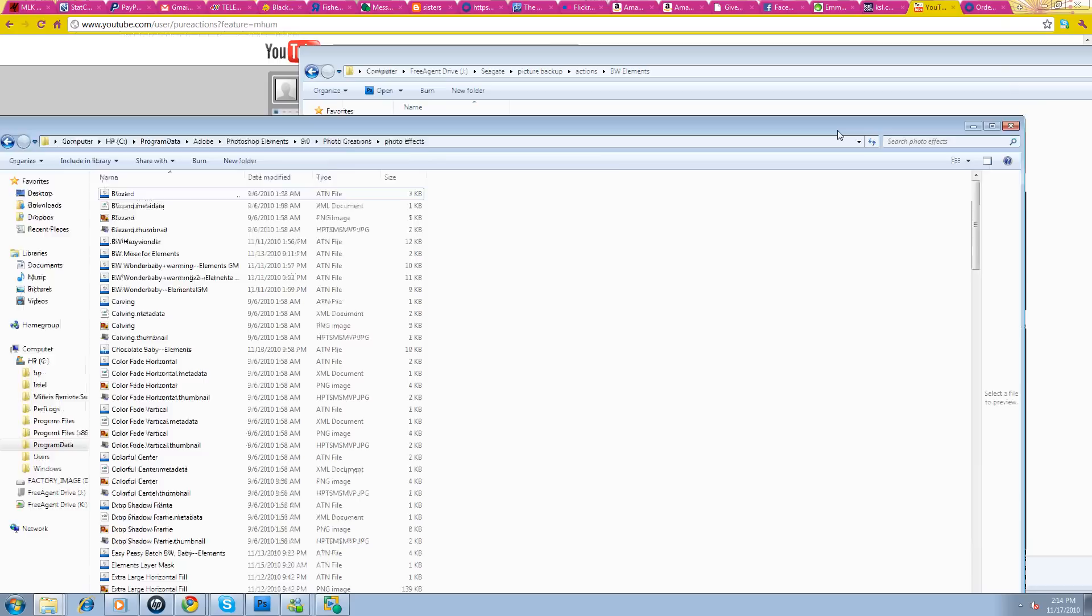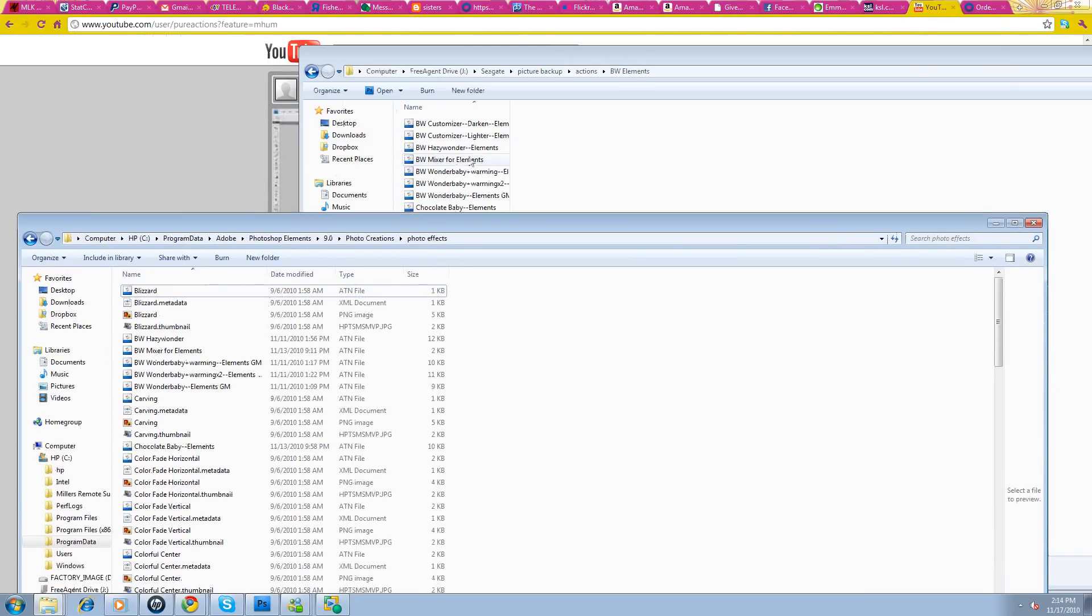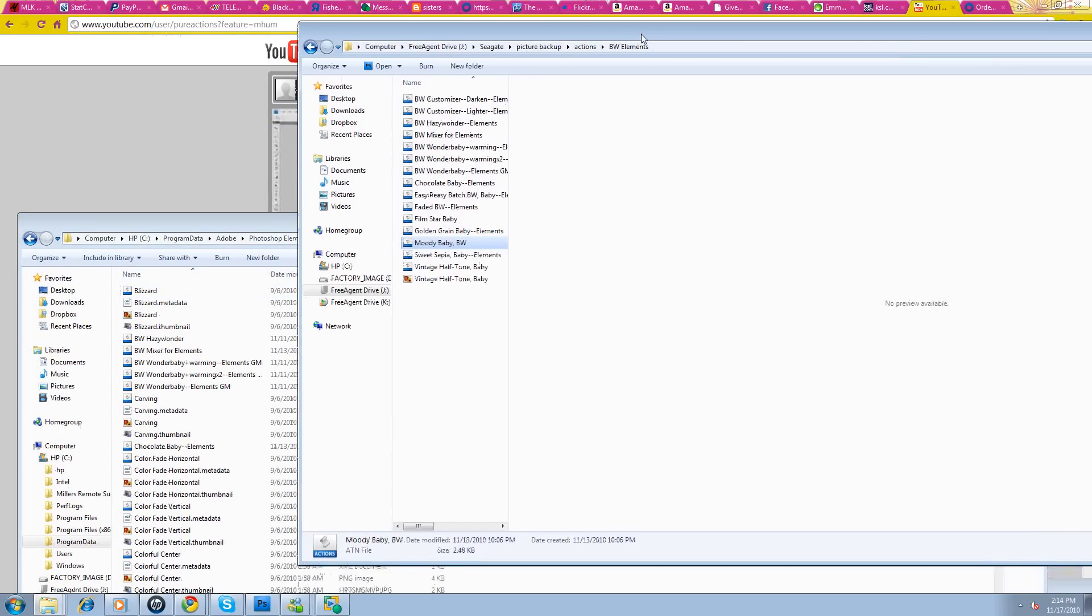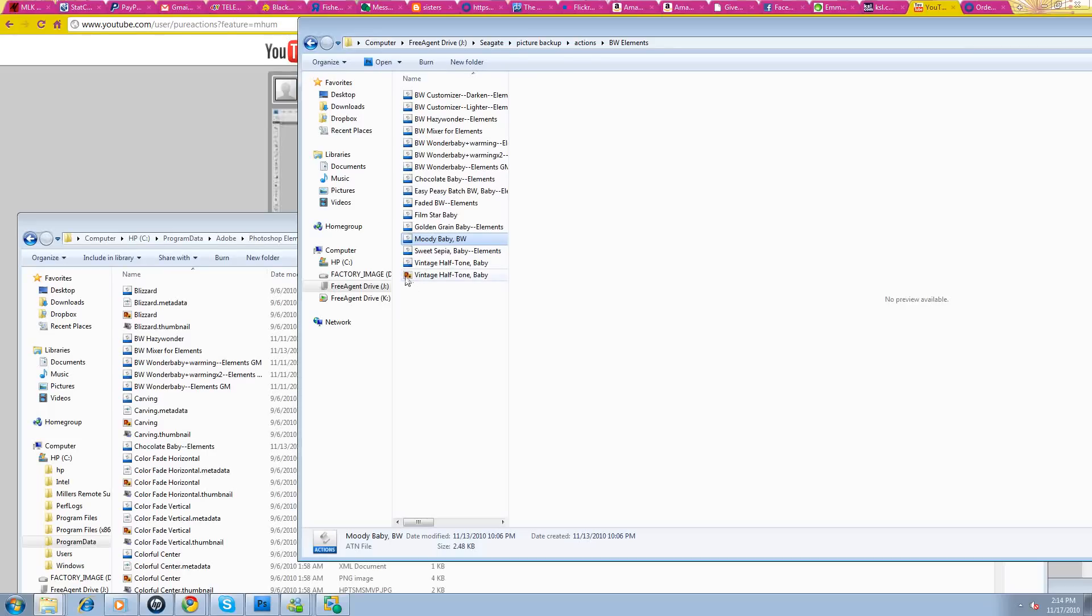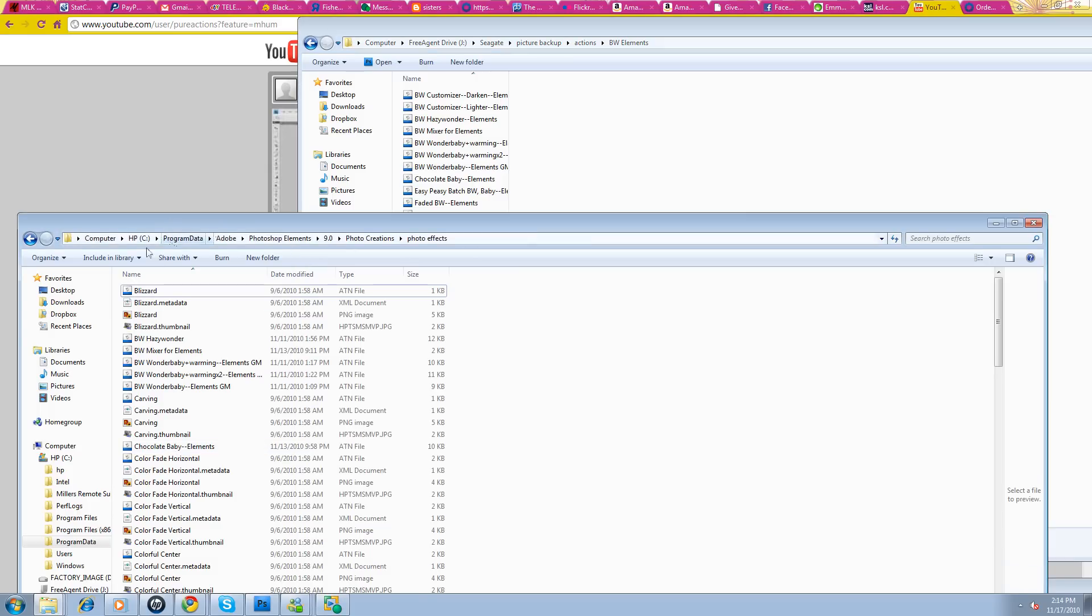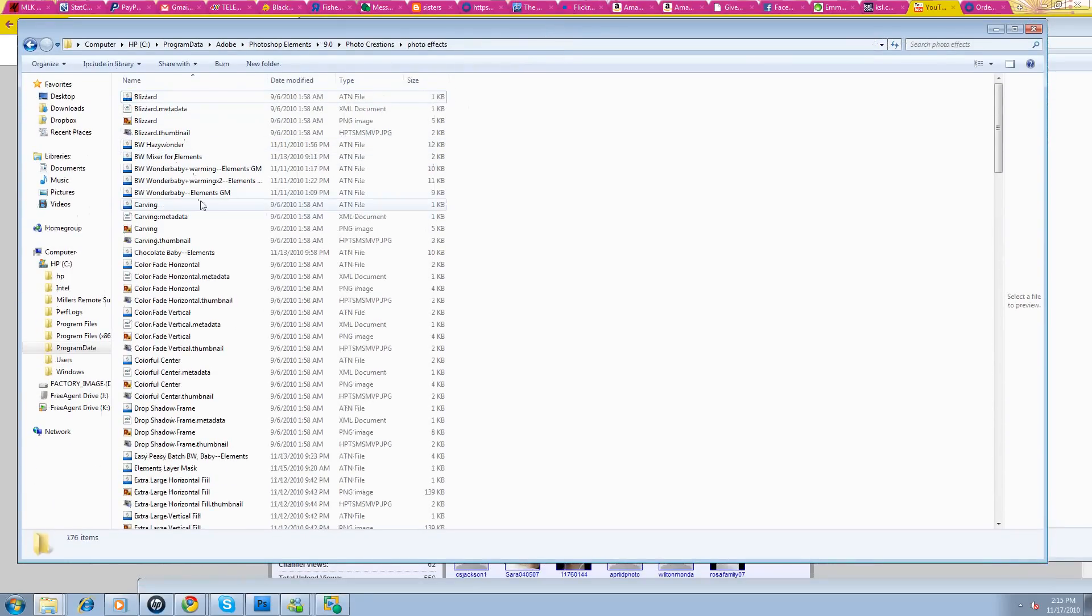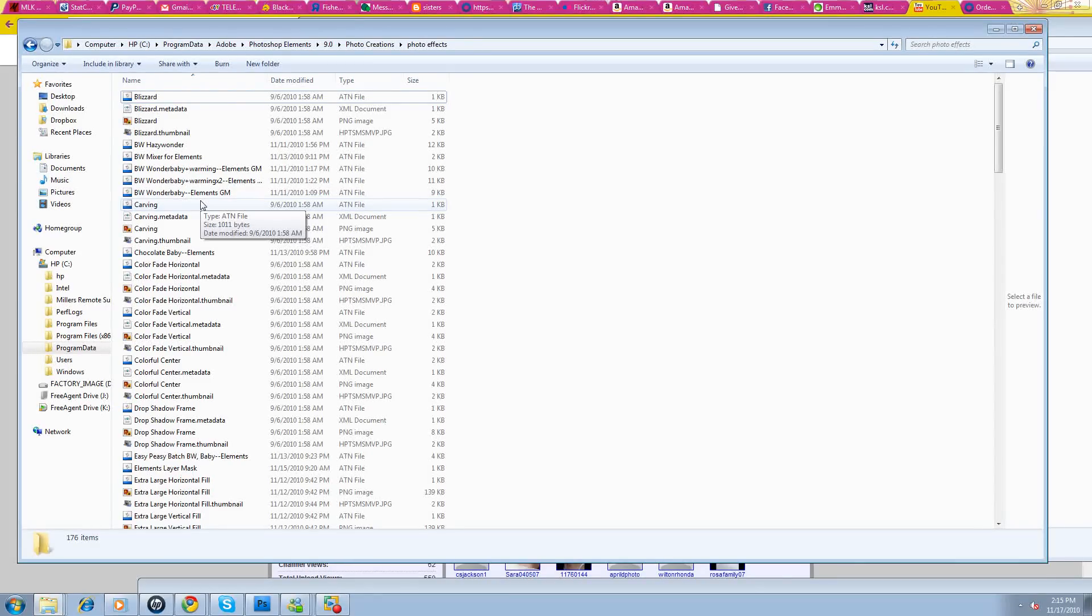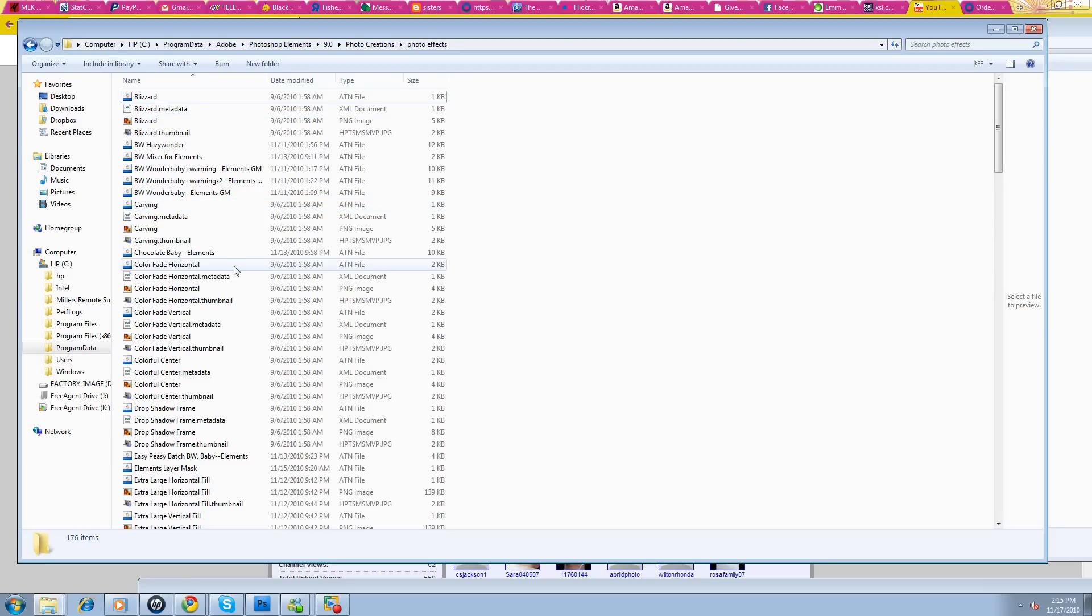You'll just be able to open up those Elements actions that you have. Most of them will come with a little thumbnail. Make sure you grab that too and drop them into this Program Data, Adobe, Photoshop Elements, nine, Photo Creations, Photo Effects. Drop it into this folder and you will be ready to go with your different actions. Make sure that when you're doing this that your Elements program is closed. Once you've put all of these into this folder, you'll be able to restart Elements. That'll rebuild your database.